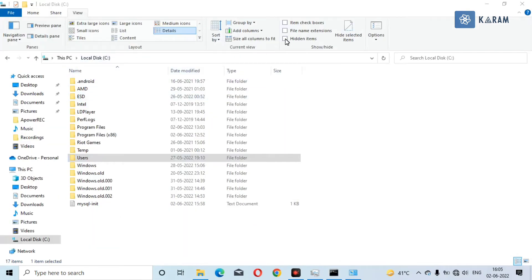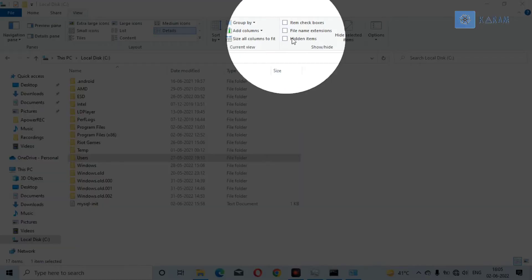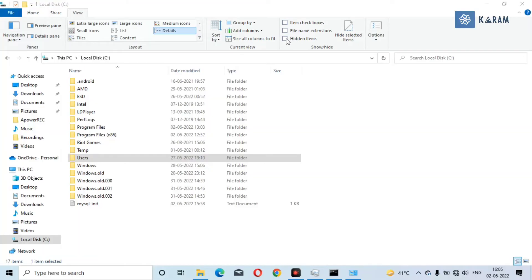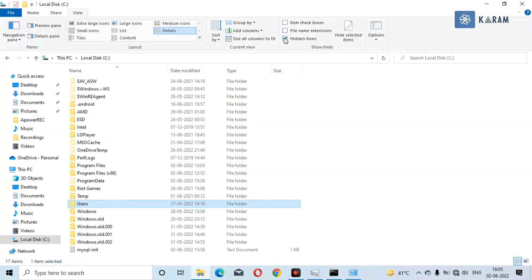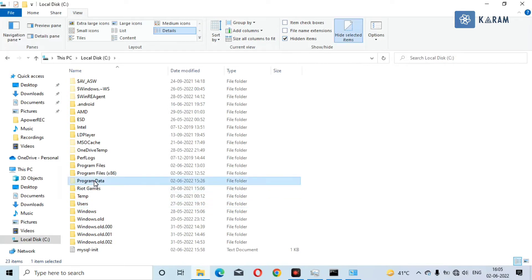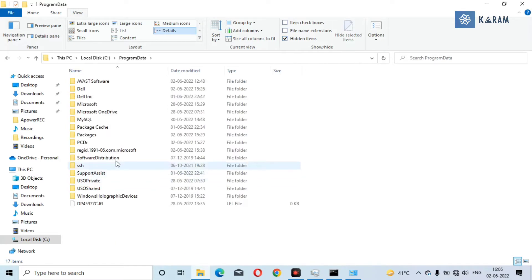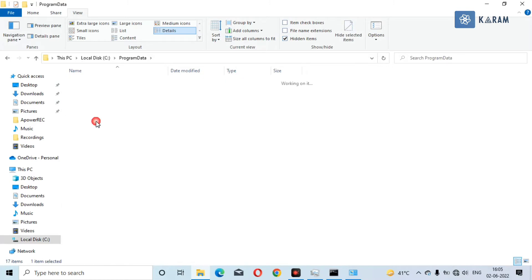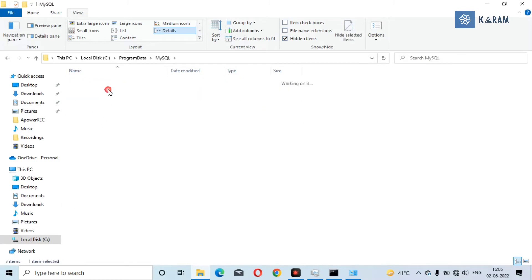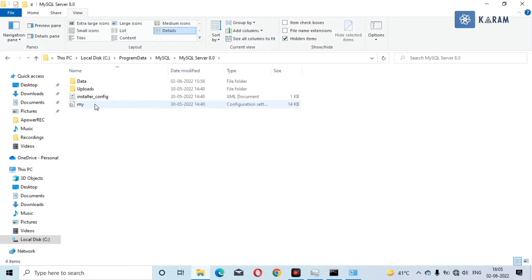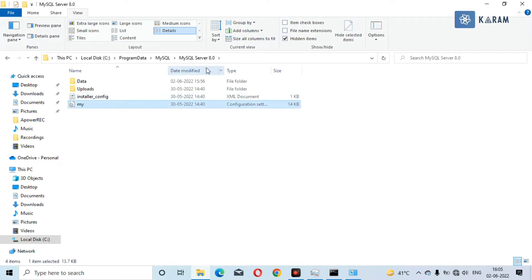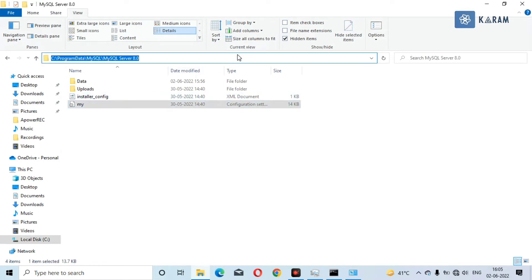Now check on this option: hidden items. After checking this, you will see another folder which is ProgramData. Now go to MySQL folder again and go to MySQL server. You can see there is a my.ini file. You have to copy the path of this file.